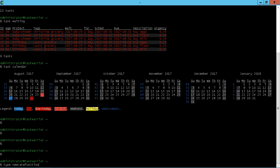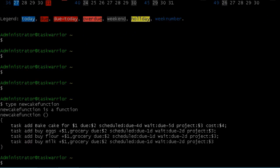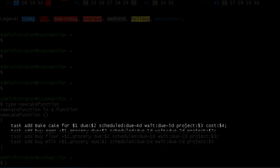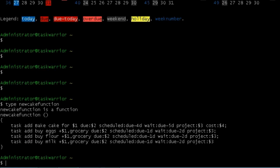If I do type new cake function, we have there baked cake for, that's the individual we're baking the cake for. The due date is dollar sign two. And then we skip over project colon dollar sign three. That's the project name. And then of course cost is dollar sign four. So the alias for the new cake function is just simply one word called new cake.